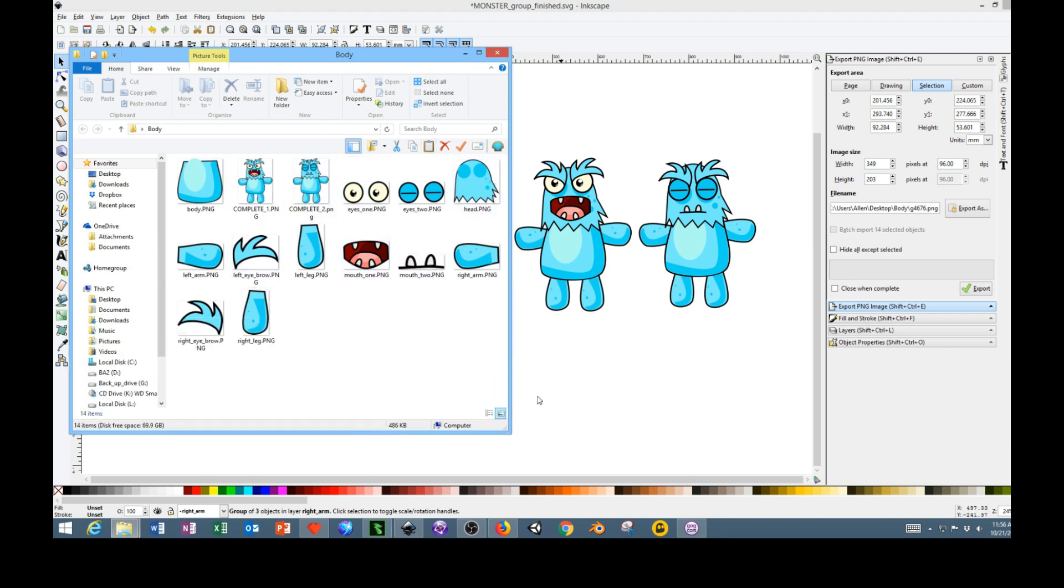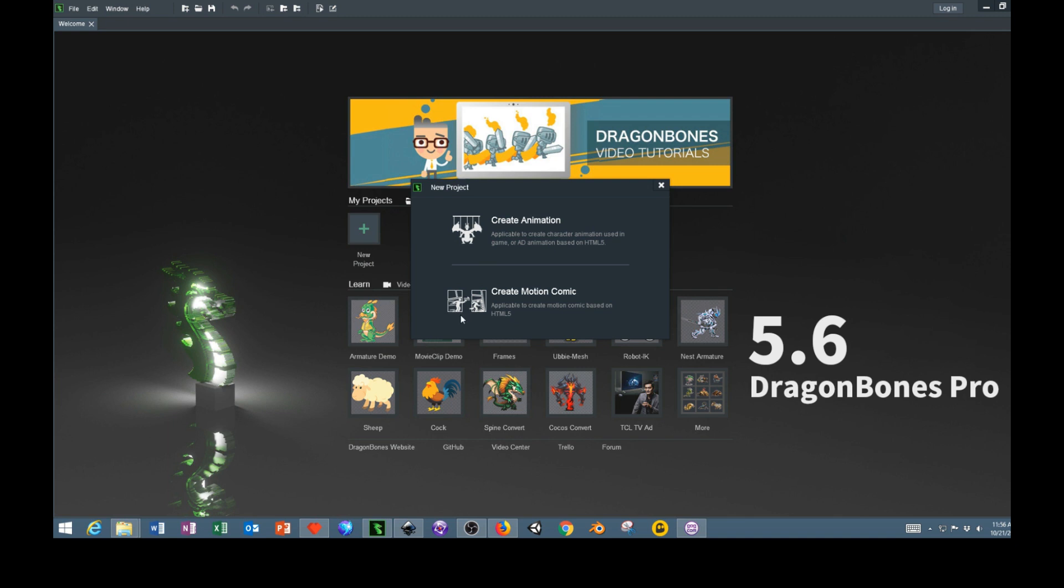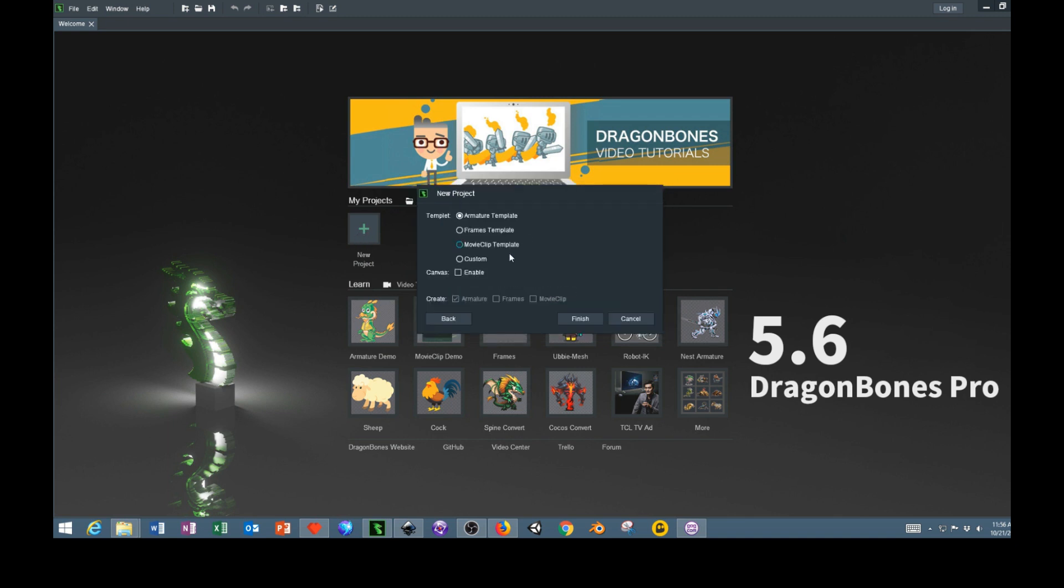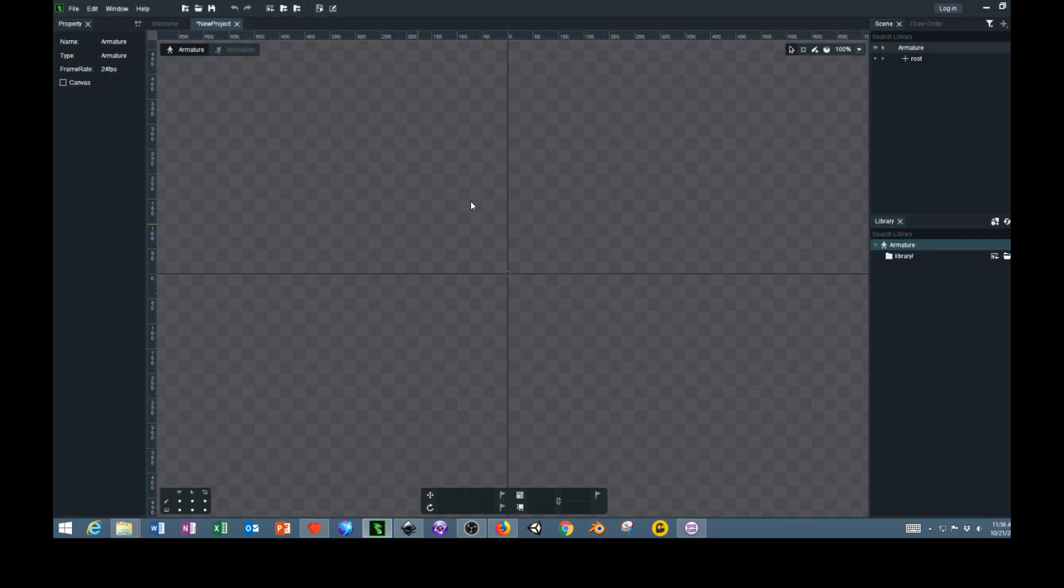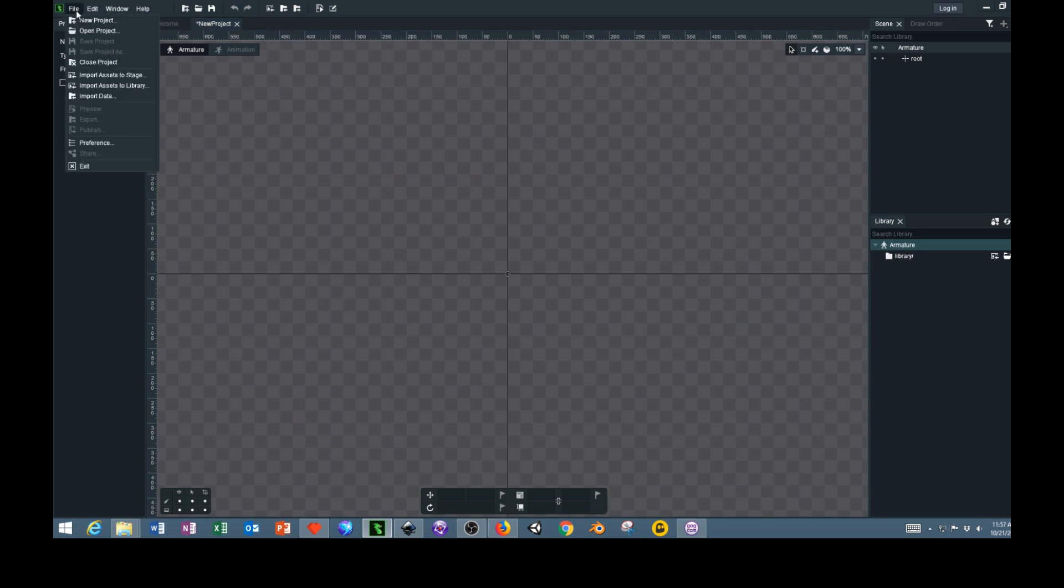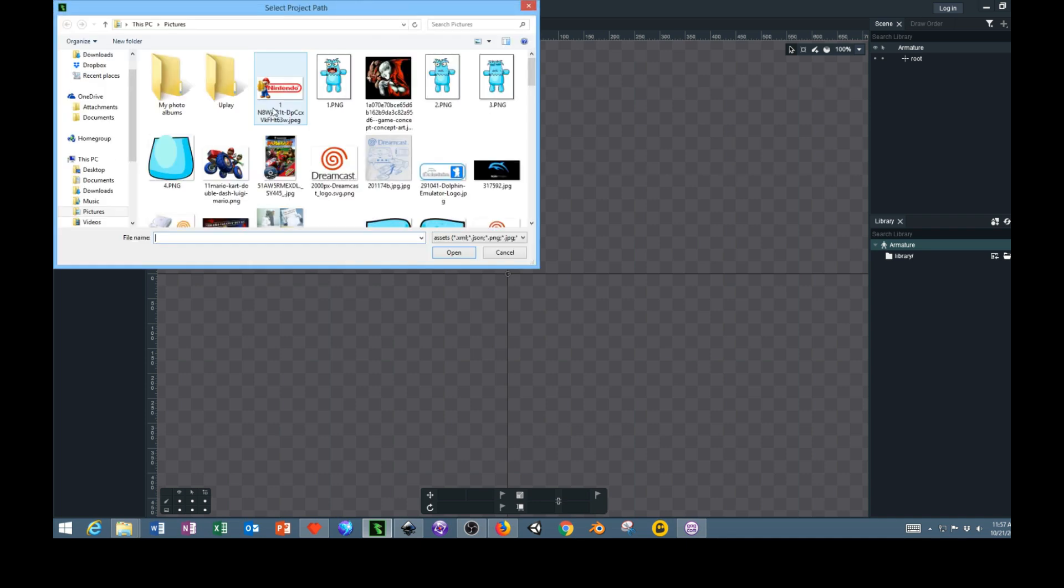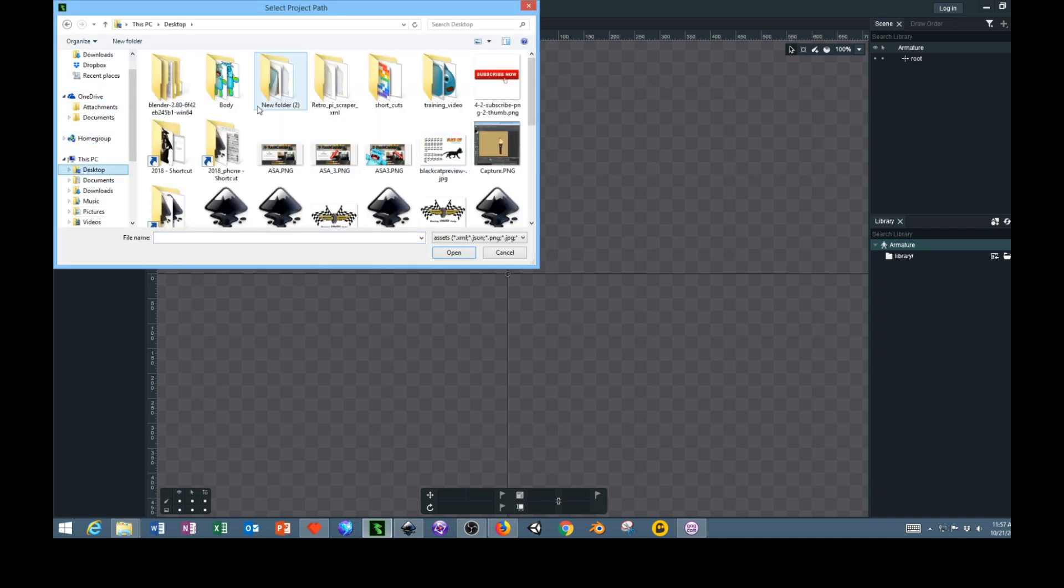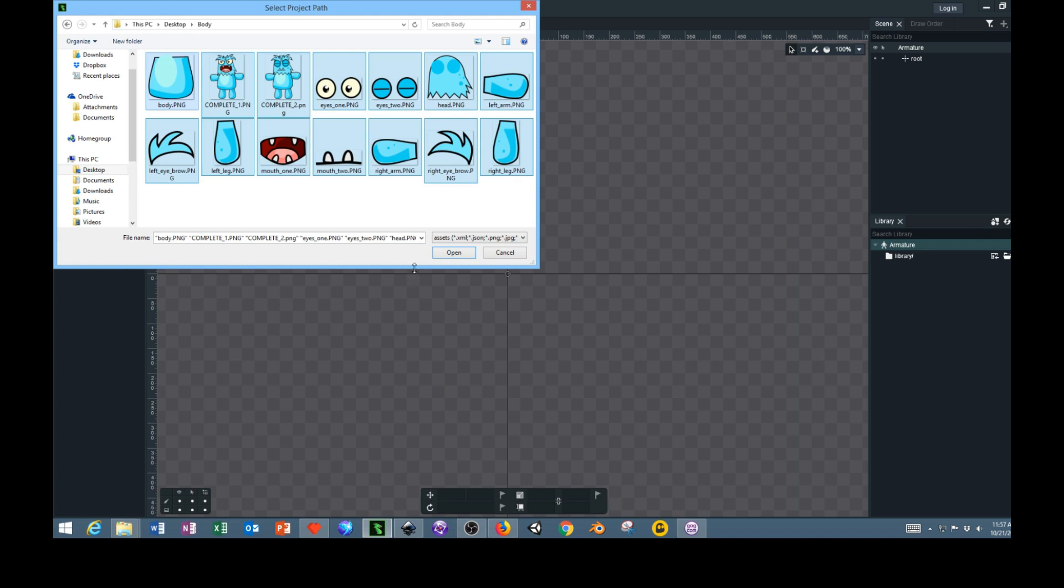We'll jump over to Dragon Bones and import these objects into Dragon Bones. Click New Project, Create Animation, and we'll do an Armature Template, then click Finish. Once you have this opened up, go to File, Import to Library, and import all the assets to library. I have the new assets saved on my desktop in a folder called body, so I'm going to select all these objects.